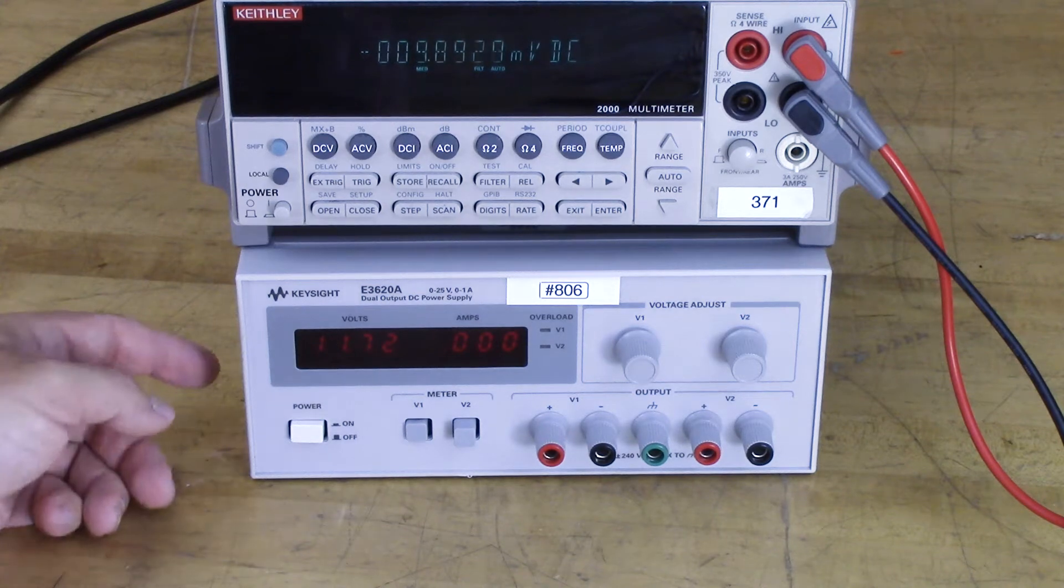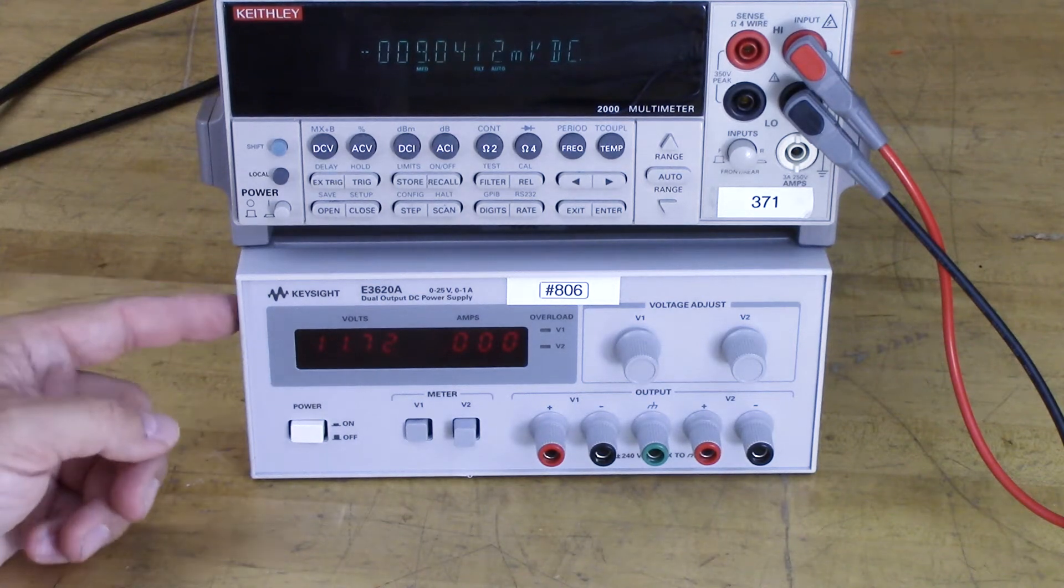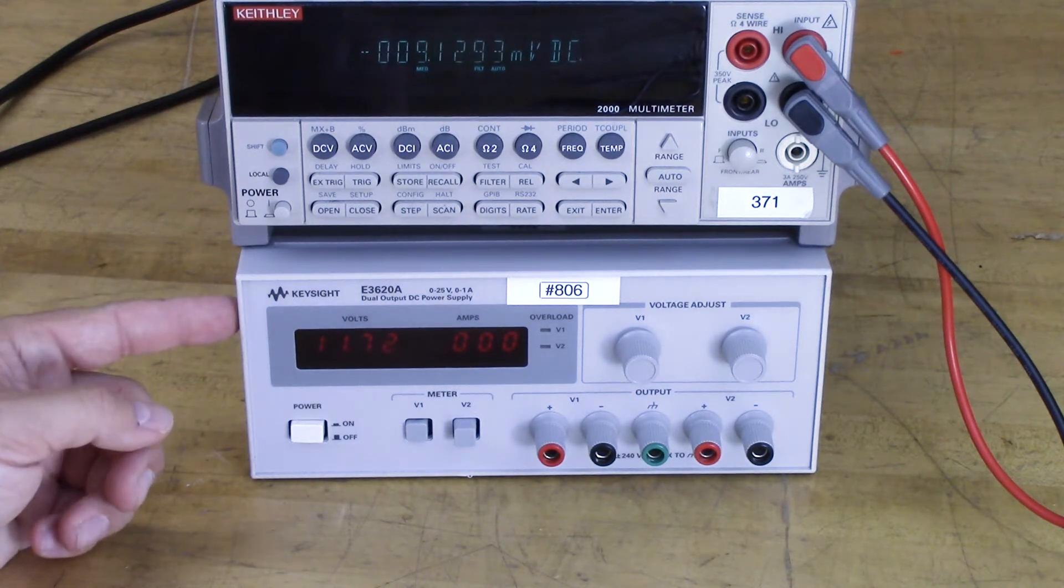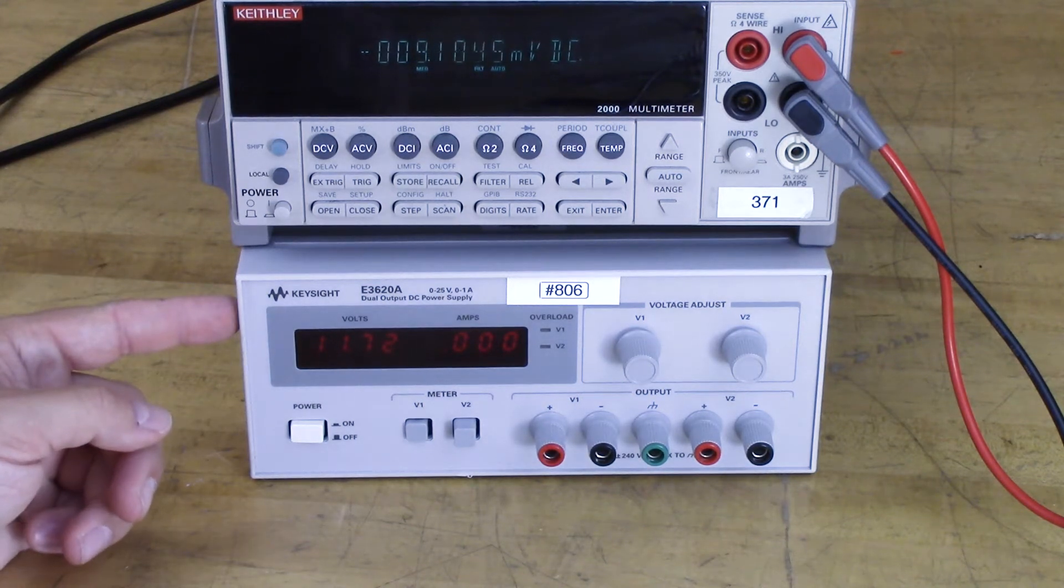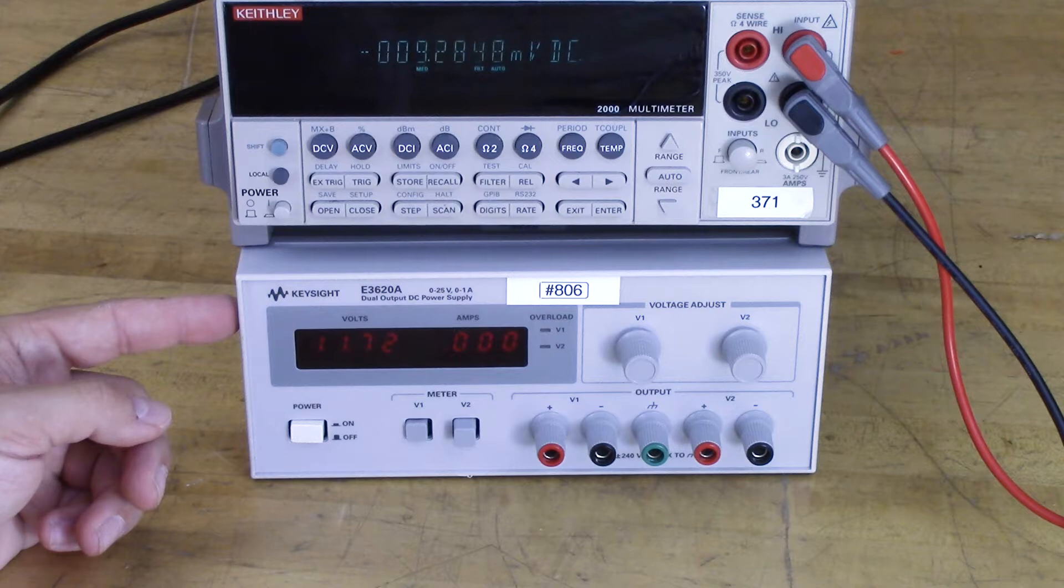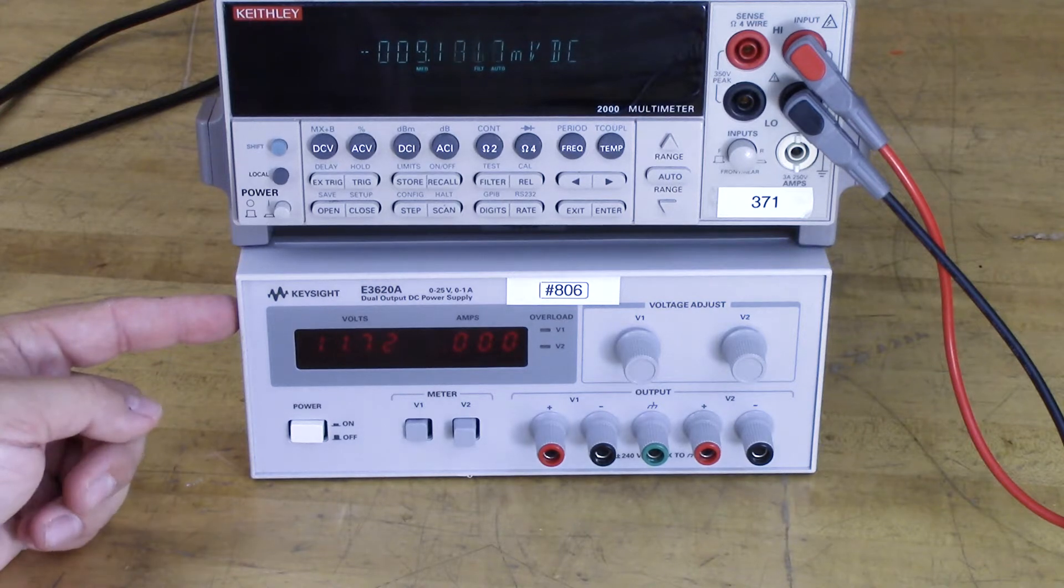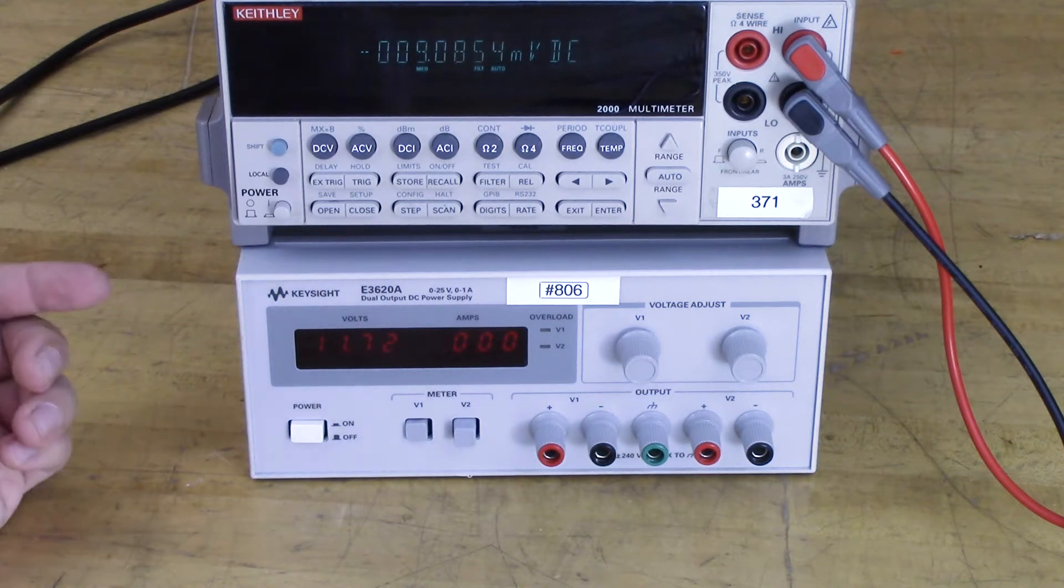In this video I want to show you how to use the dual power supply to get a plus-minus voltage onto your breadboard. This is commonly used in op-amps, for example.